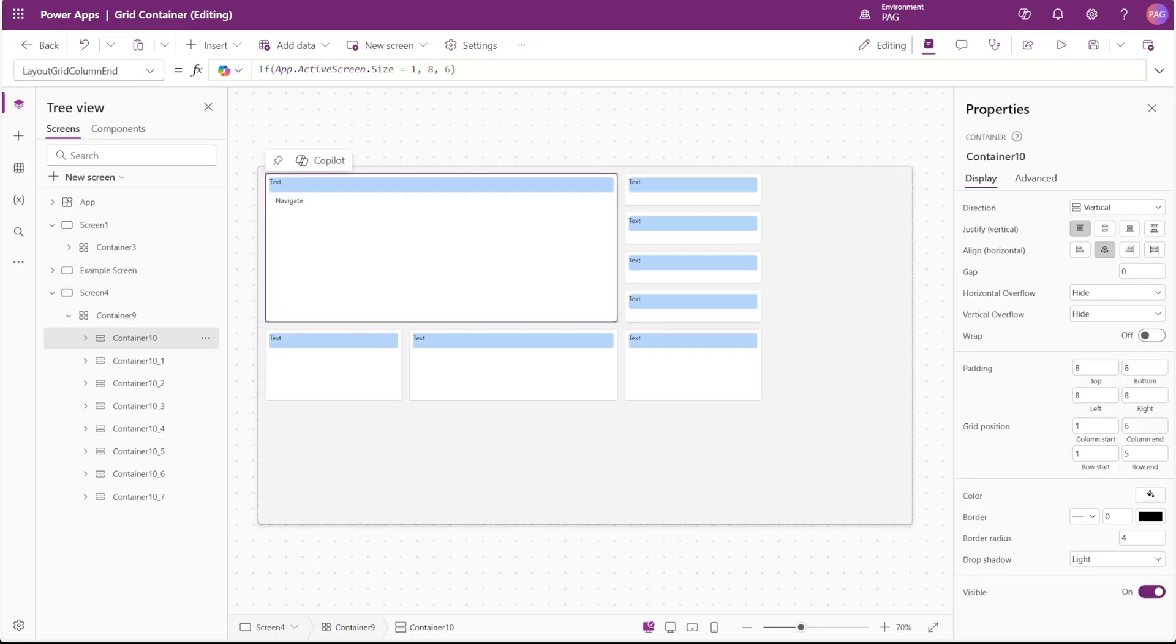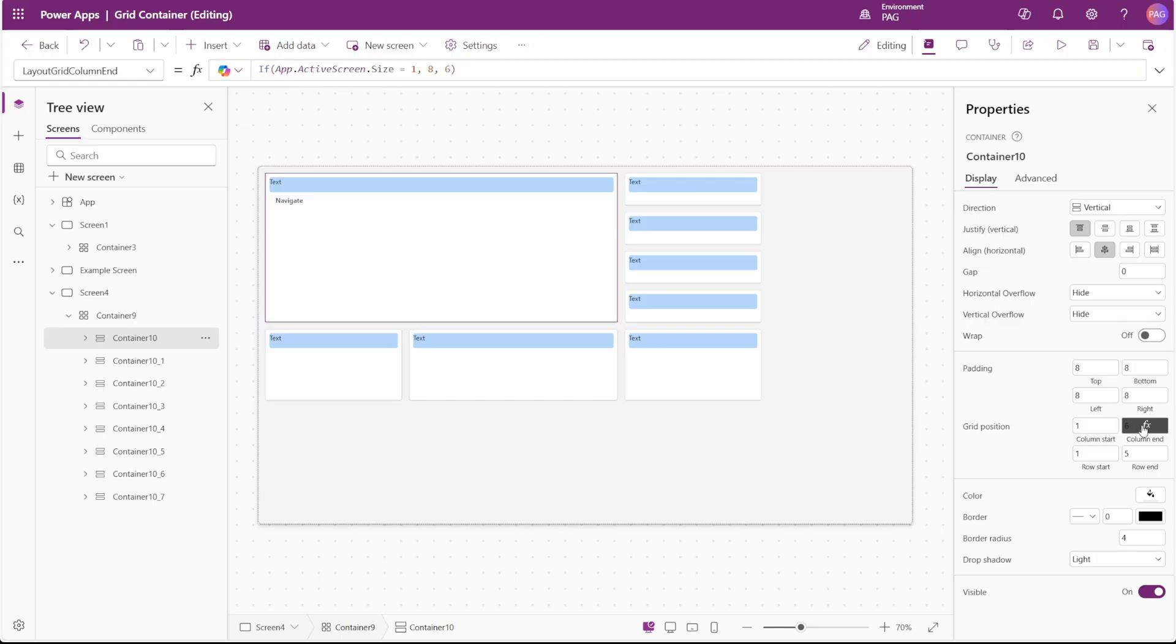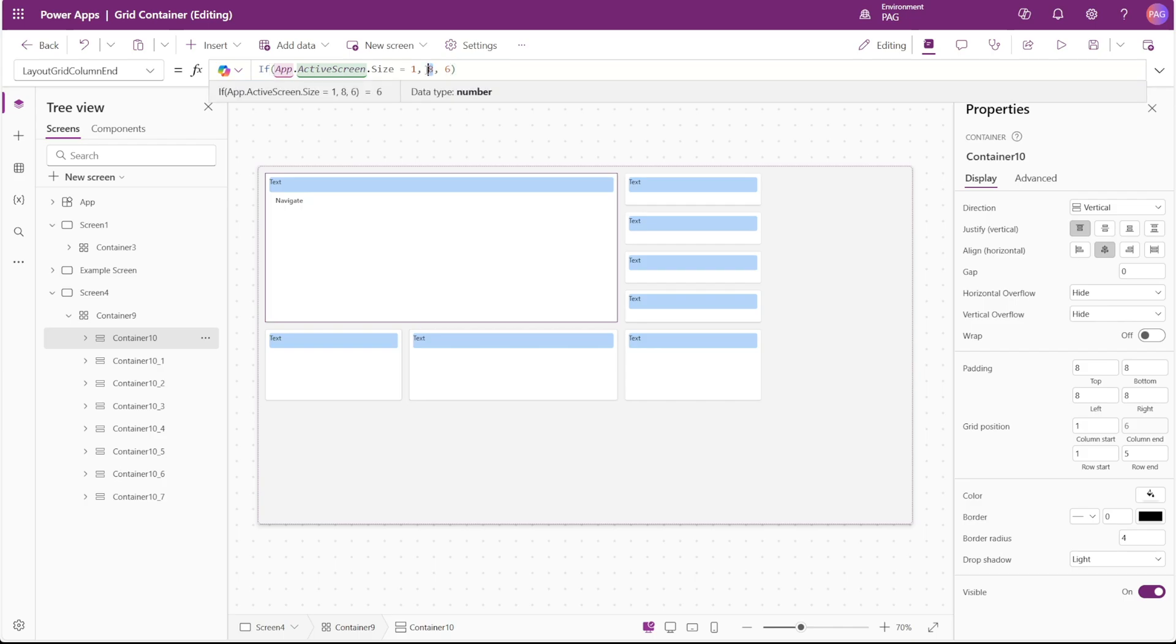This is of course way more manual than you probably want to do, but you could also determine the grid position values of the containers inside of your grid container based on the screen size. So for example, with this larger container, if we're on a mobile device, we can set the ending column to 8 or if we're not on a mobile device, it can just be 6.